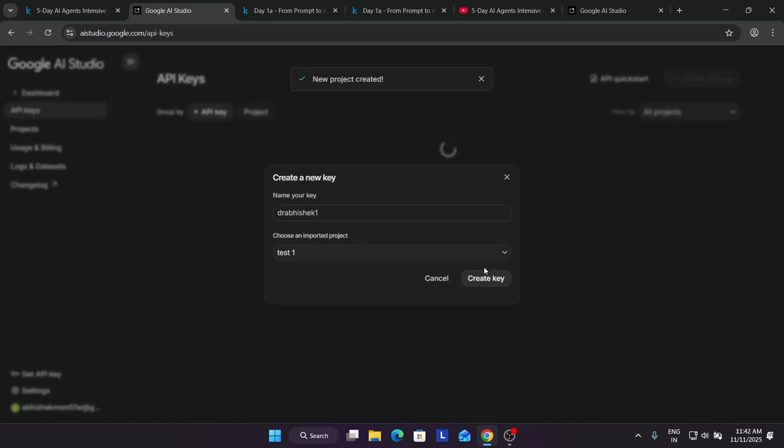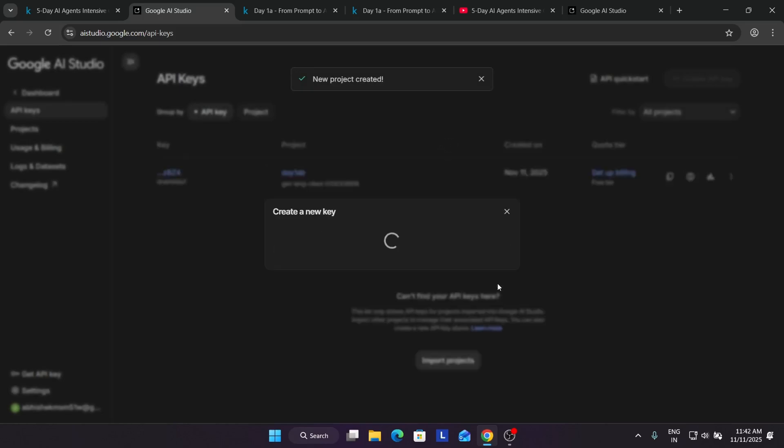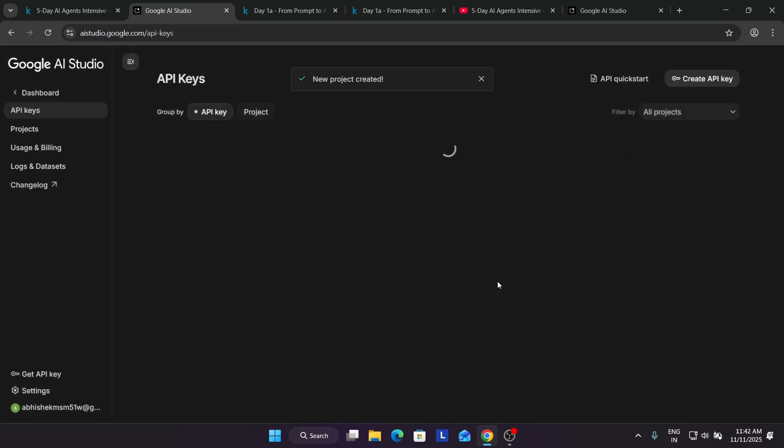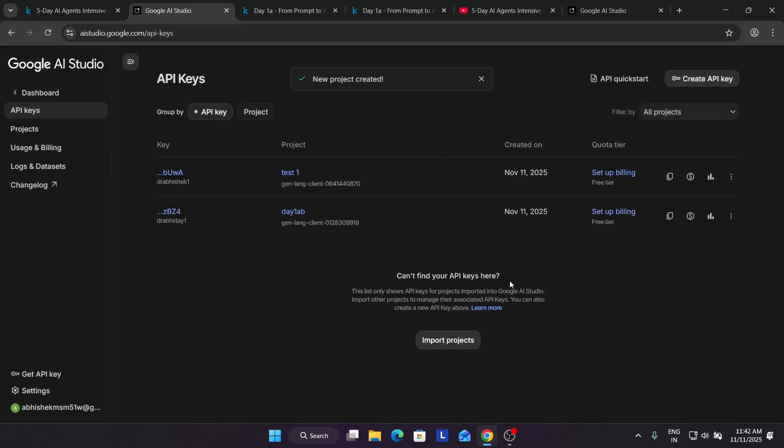Now we have to click on Create Key and a new API key will be generated. One more query which many people were asking: do we need to regenerate API key for each task? Basically, one module and if you're completing day two, then also we have to create the API key.